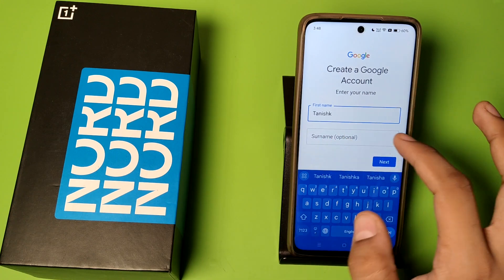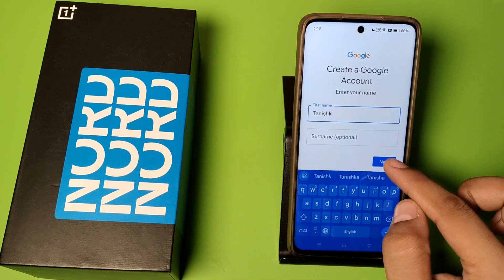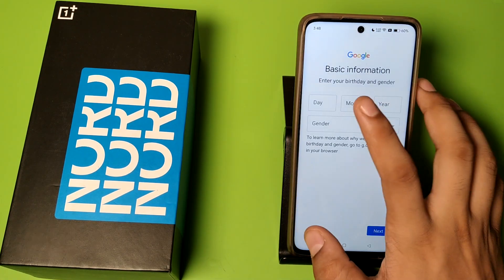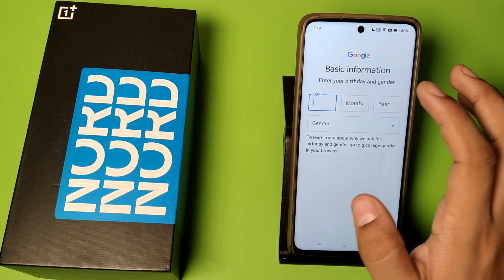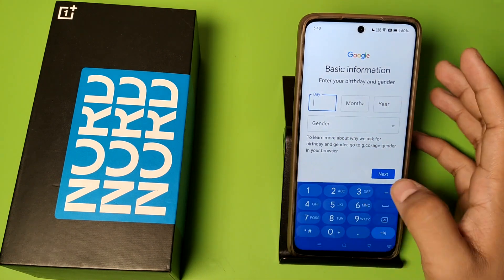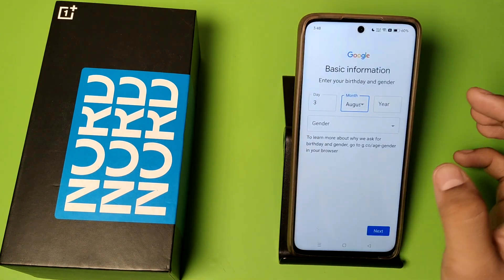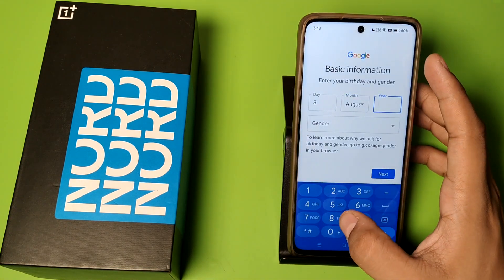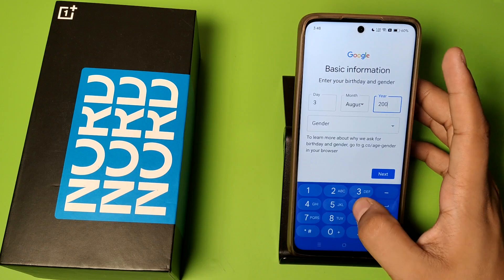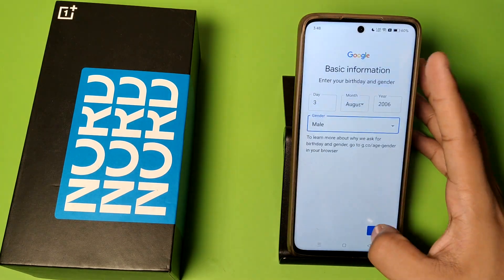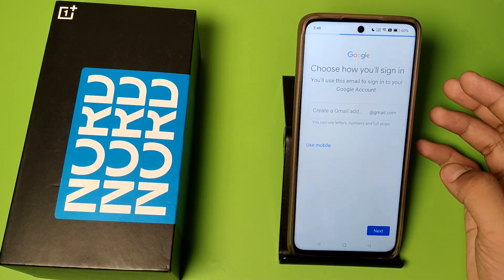Click on the name field — surname is optional. Click on next and here you have to choose your date, month, and year. Then click on gender and press next.